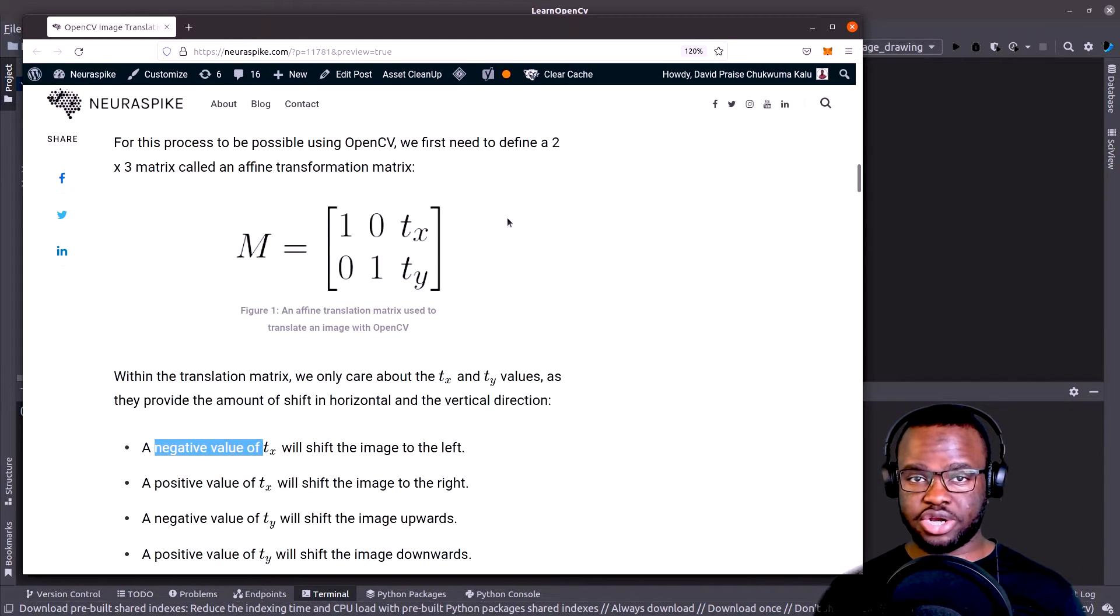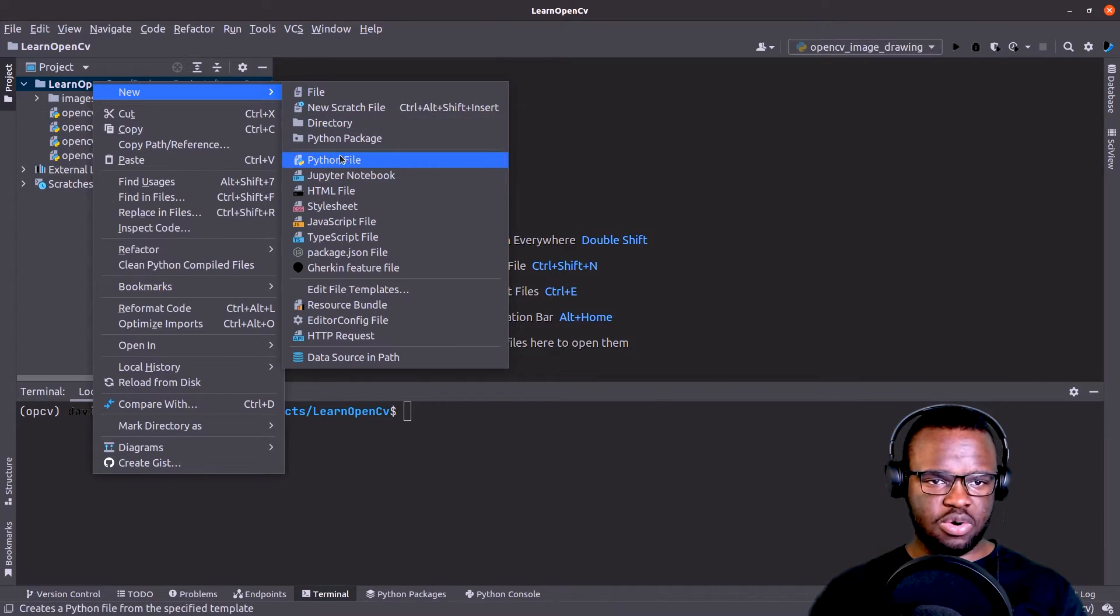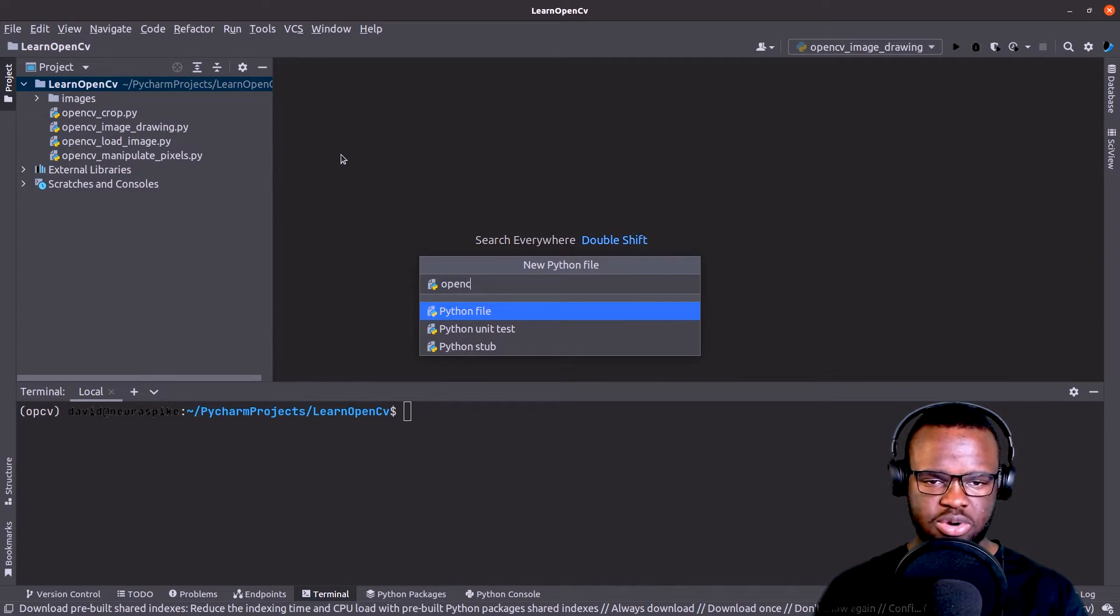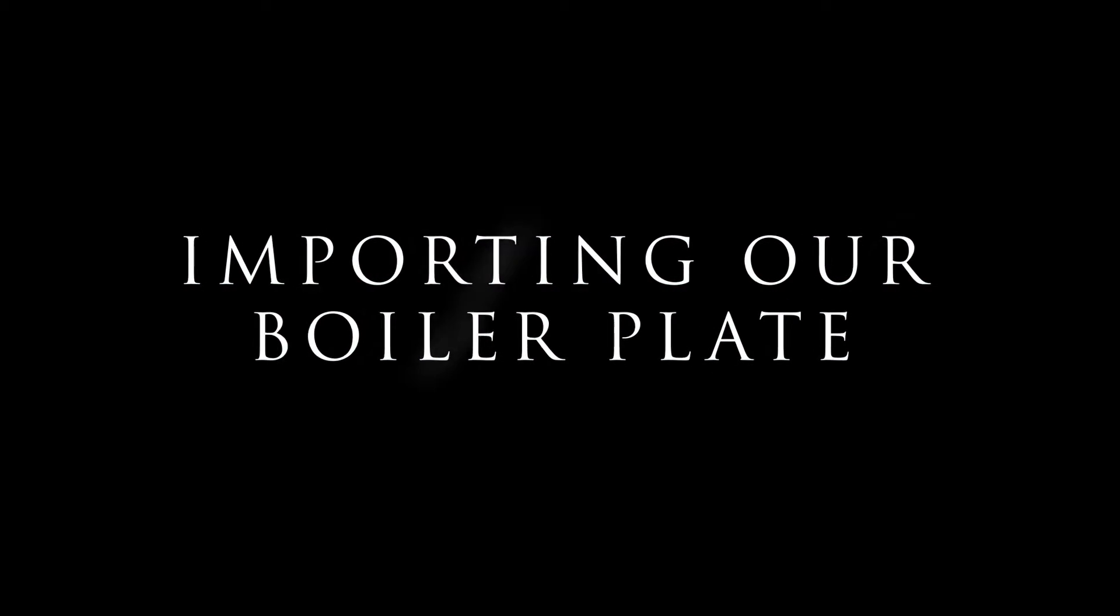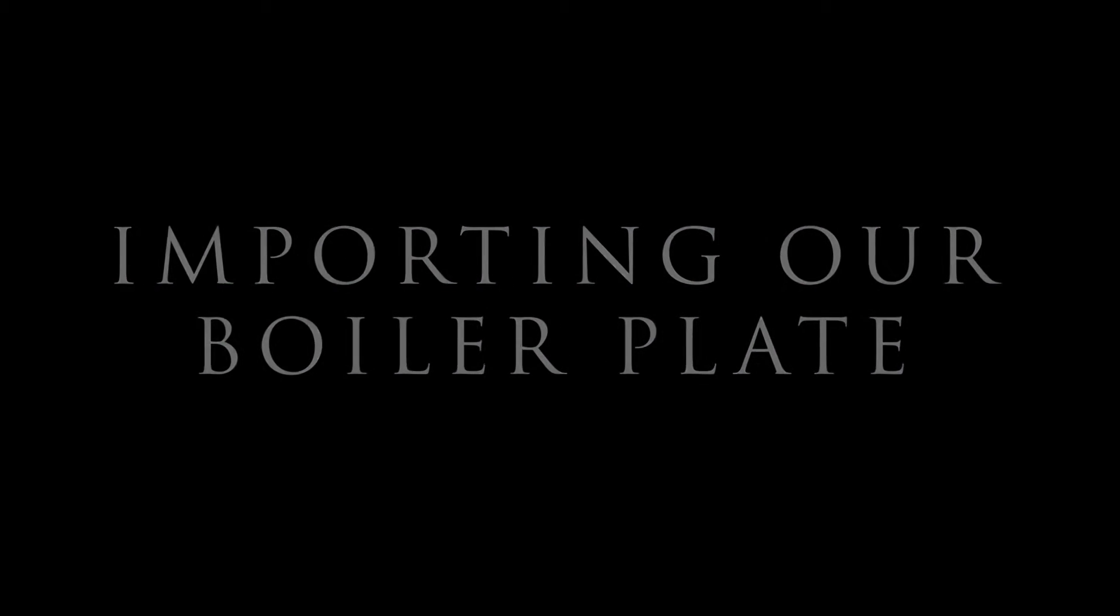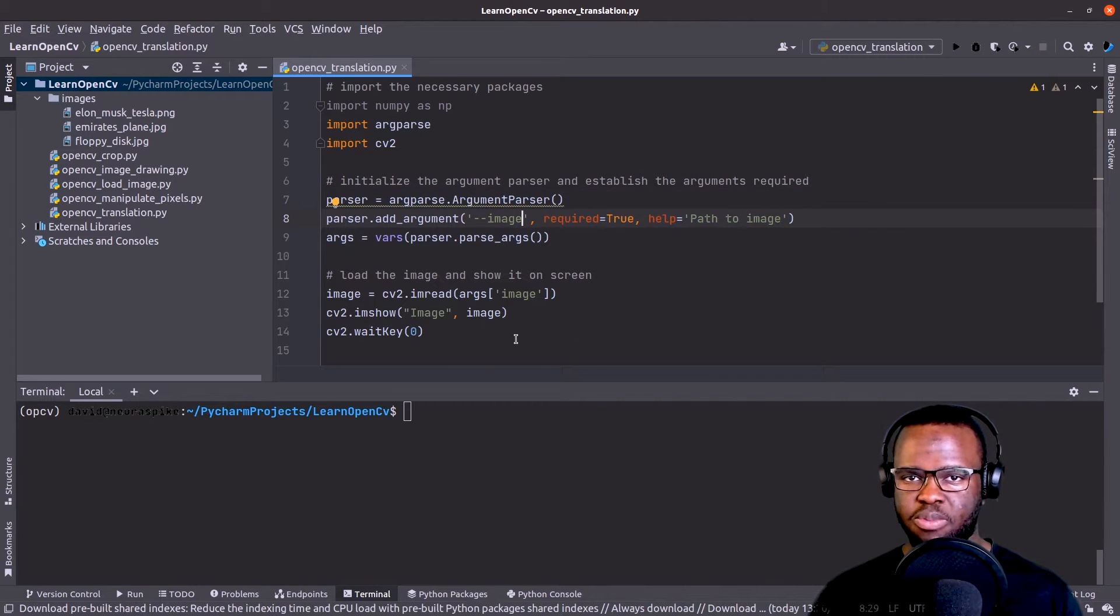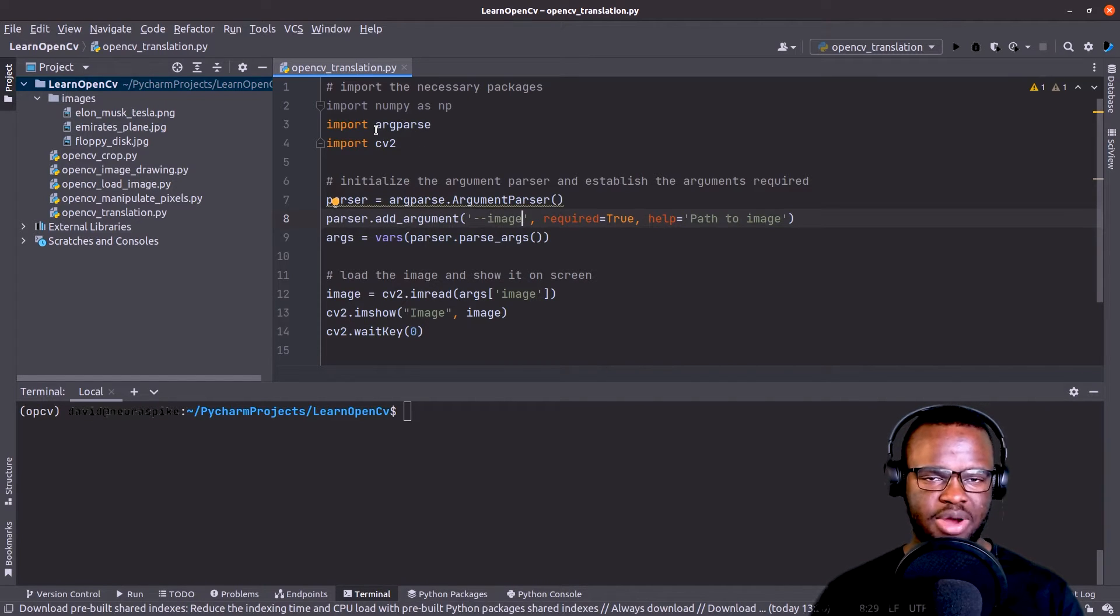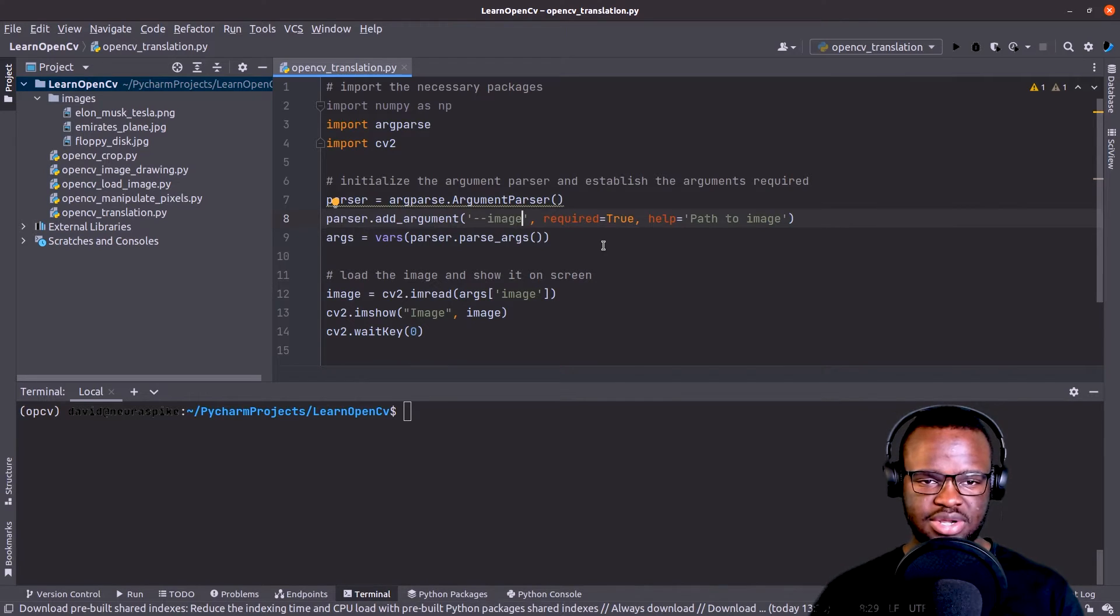So let's get started coding. First, open a new Python script called opencv_translation.py. So now we already have our boilerplate with NumPy, argparse, and OpenCV already imported.